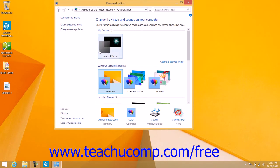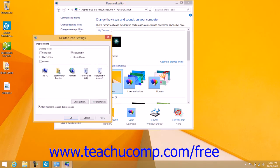Within the Personalization window, click the Change Desktop Icons hyperlink shown at the left side of the window to open the Desktop Icons Settings dialog box.